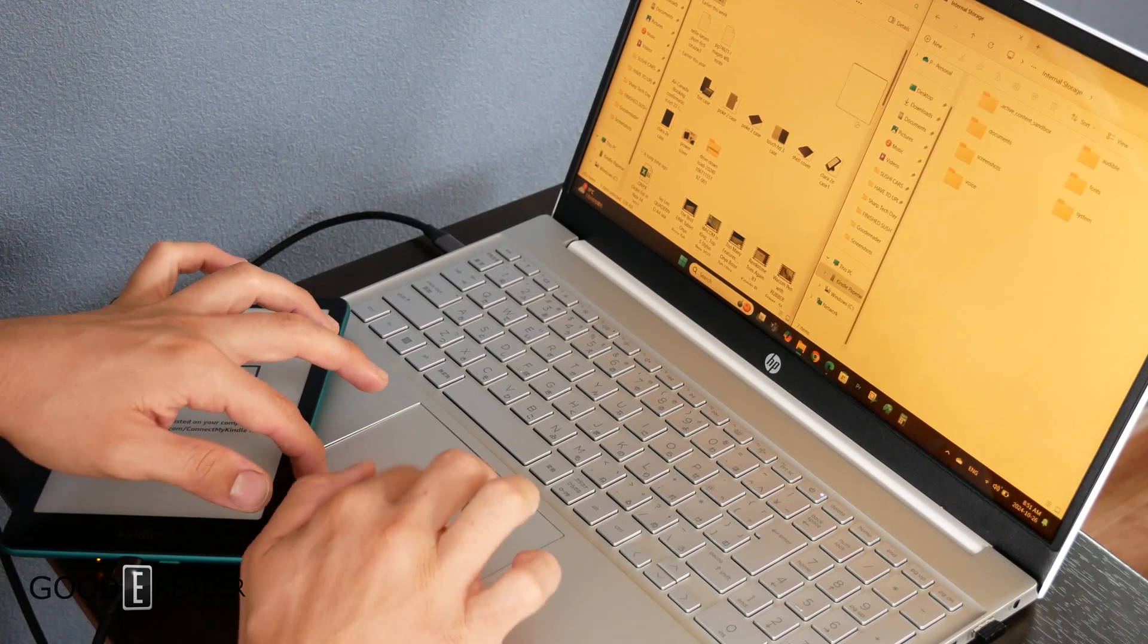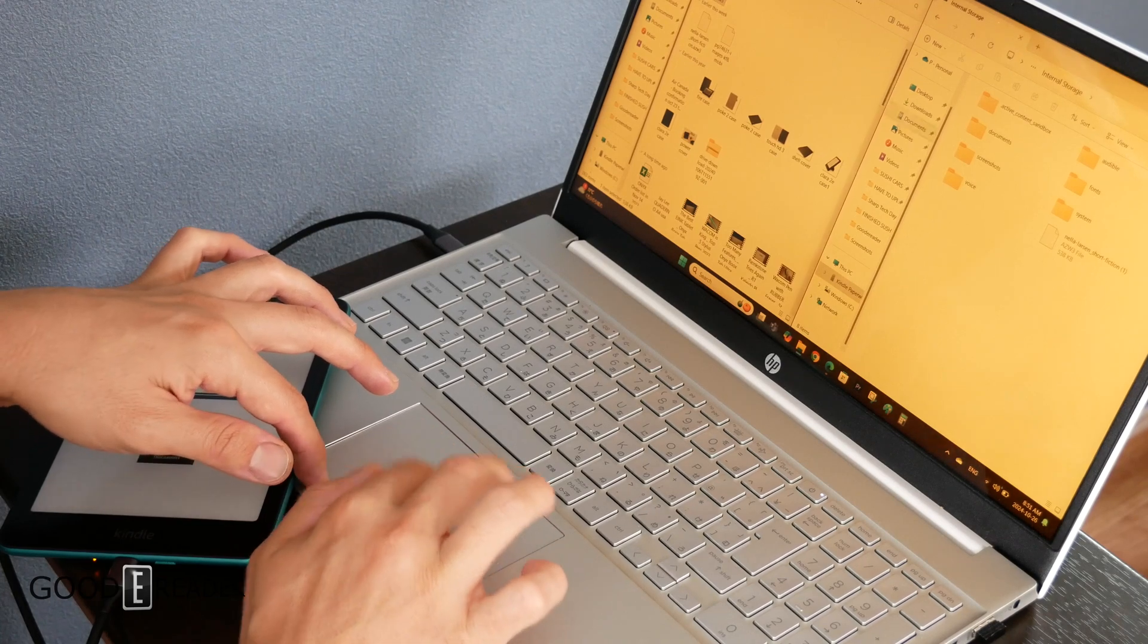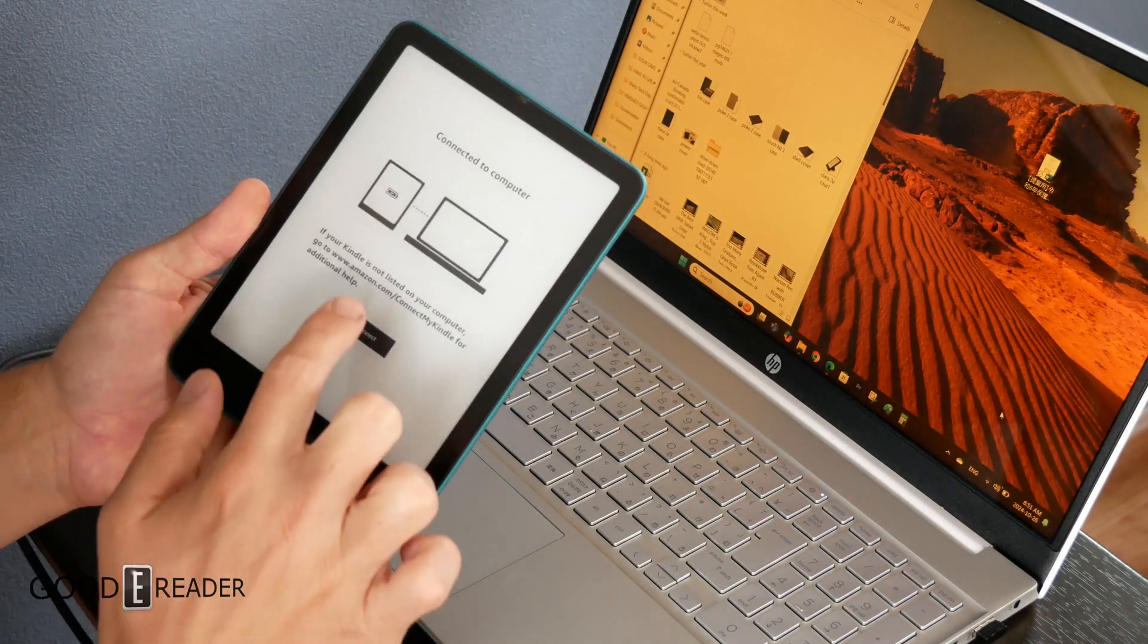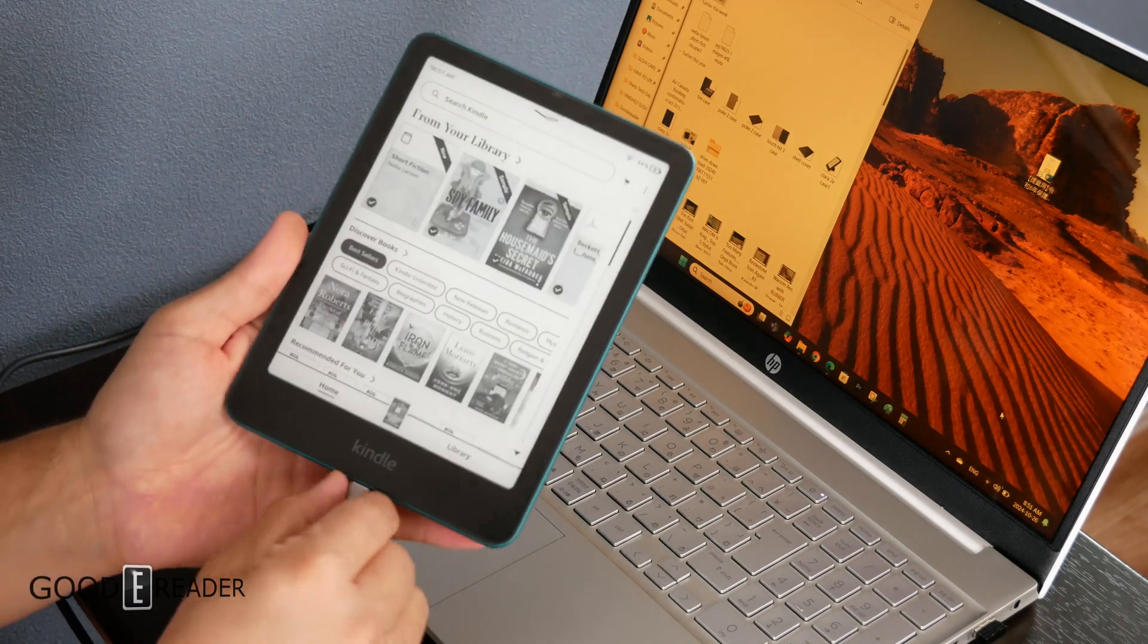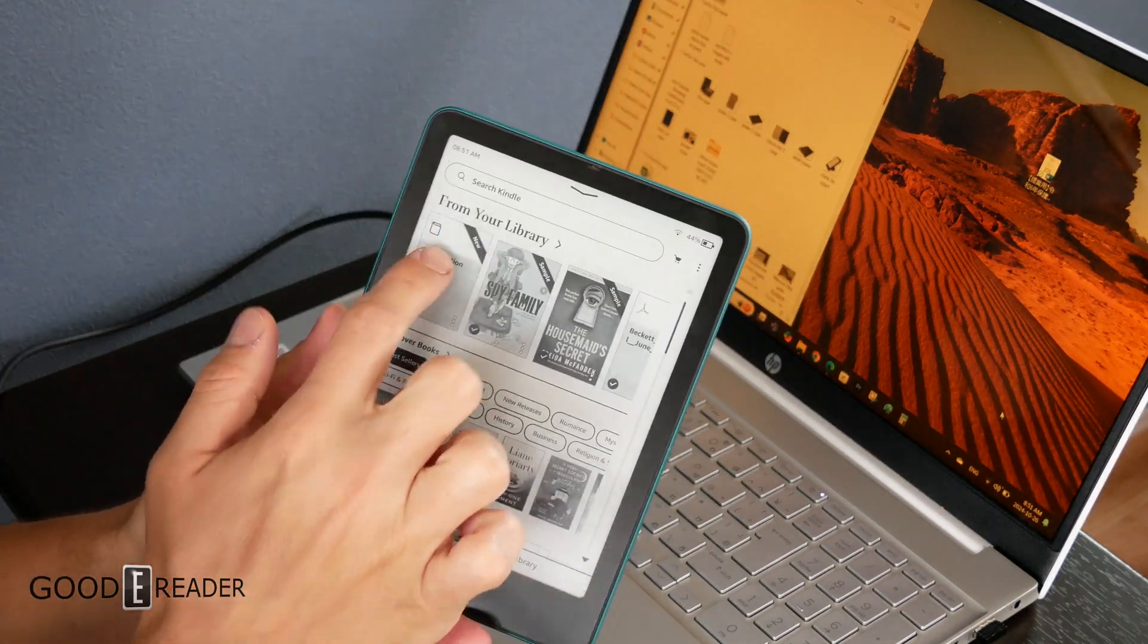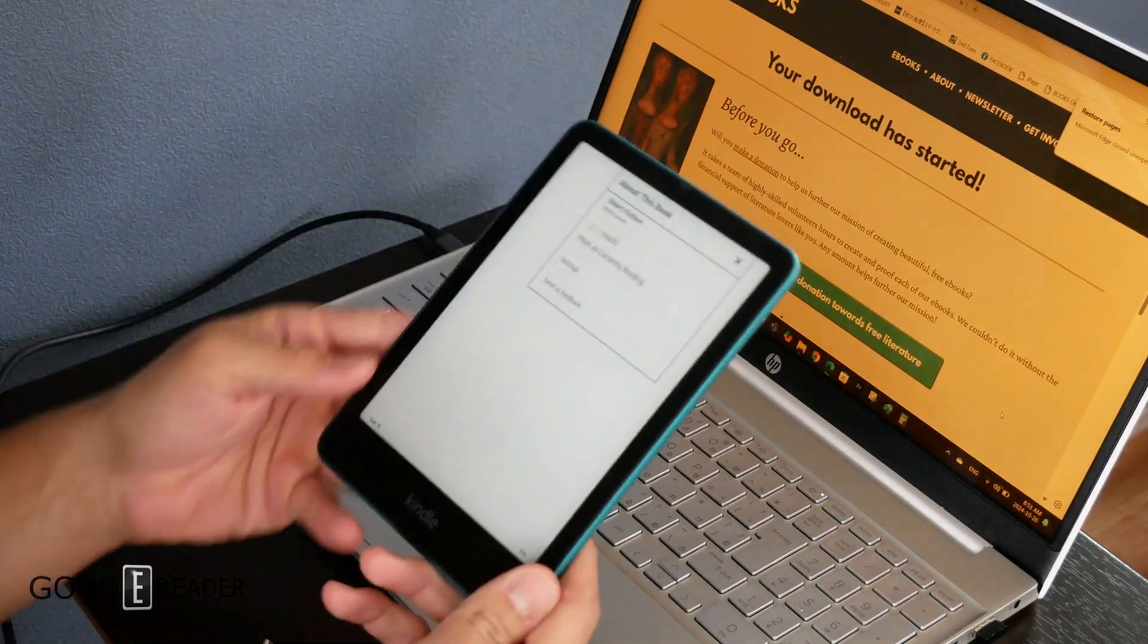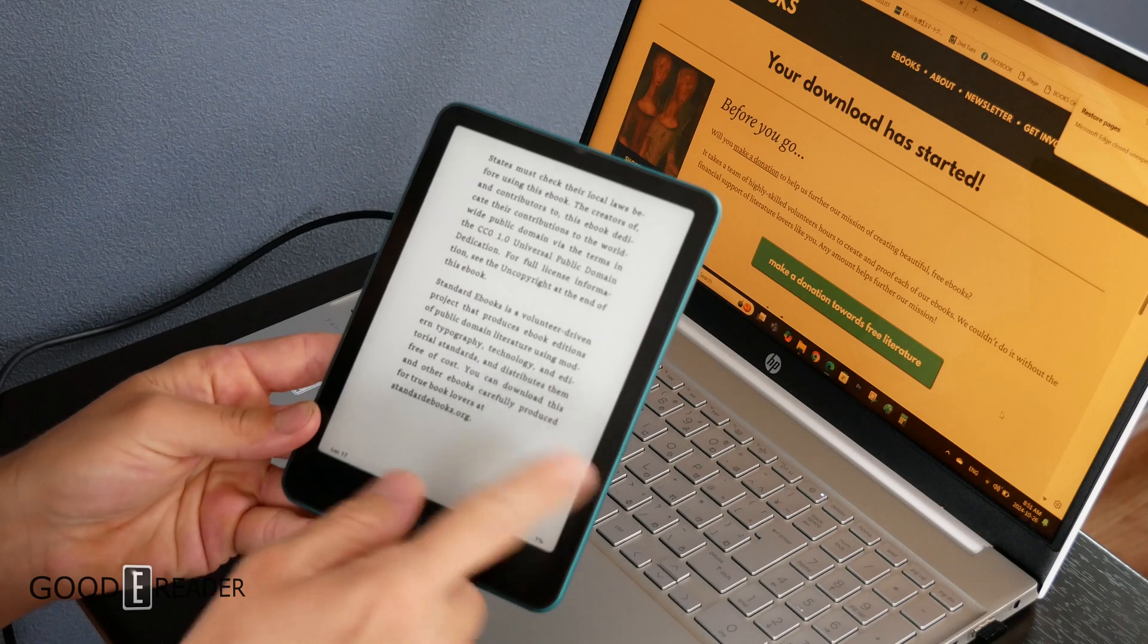We're going to grab this, throw it in the root, and just for fun, we're going to throw it in documents. You can disconnect via the reader itself, and in one short second, you'll see right here that the book in question, which is the Standard Ebook right here, perfectly works on the Kindle.